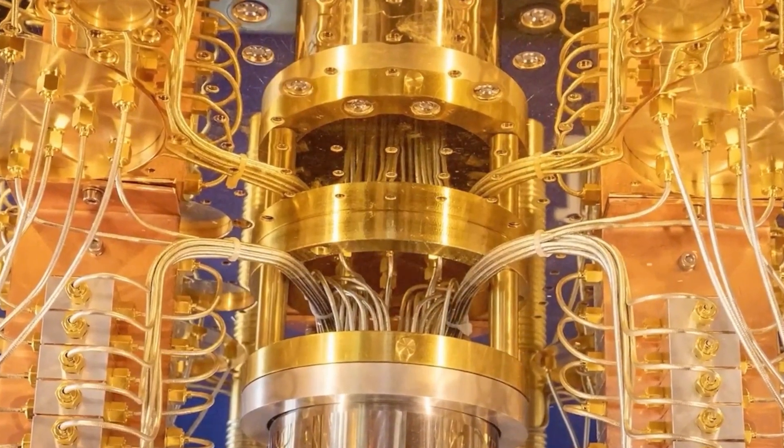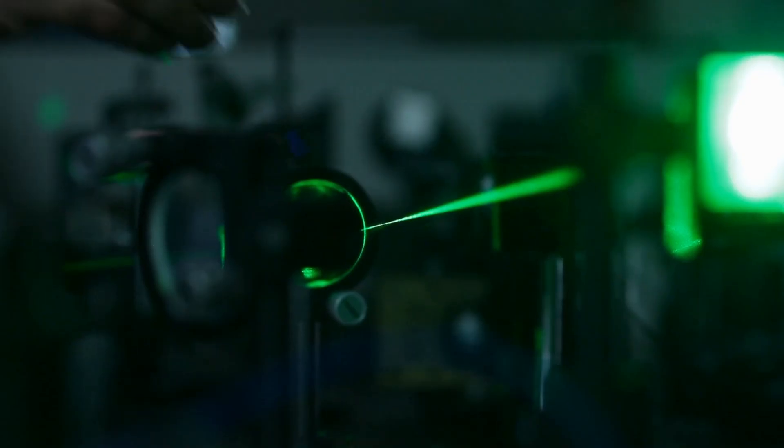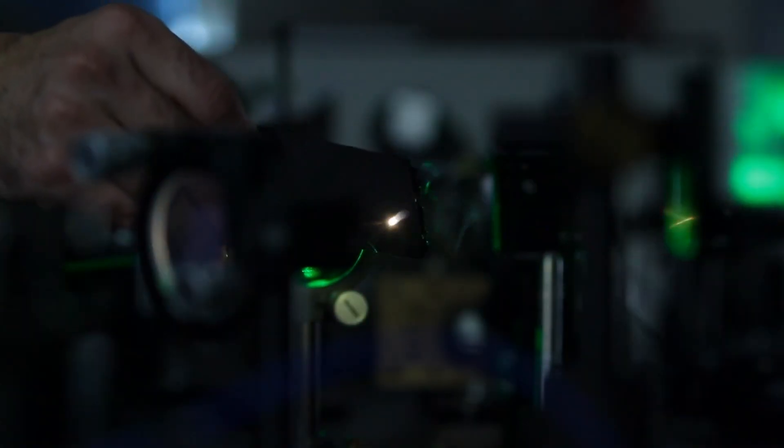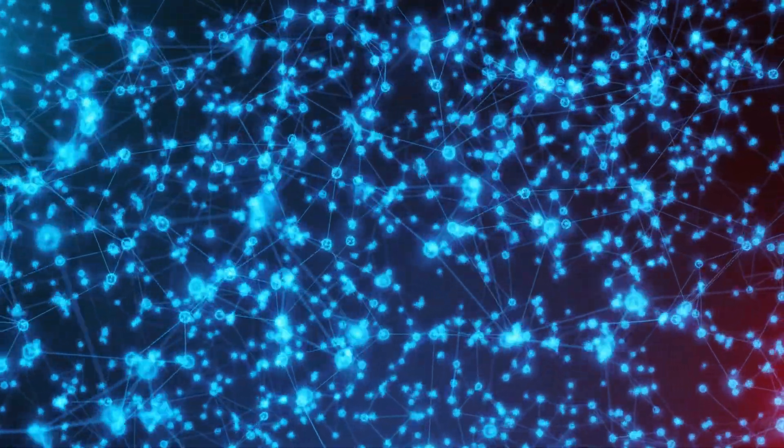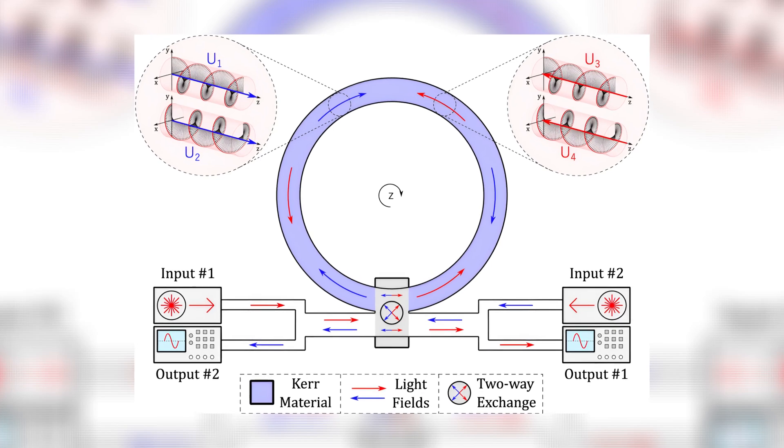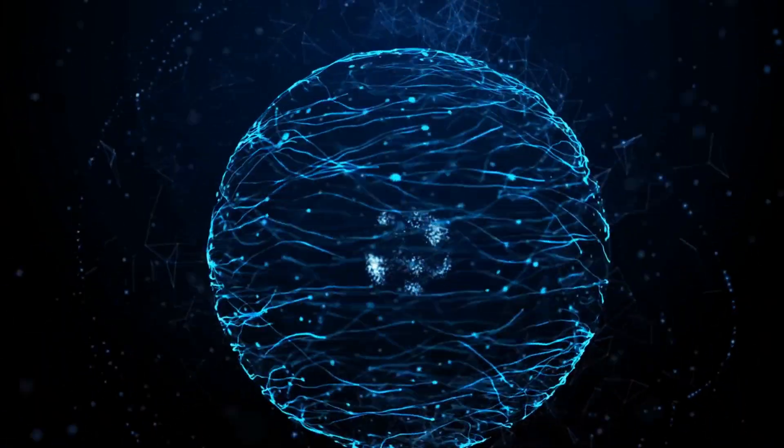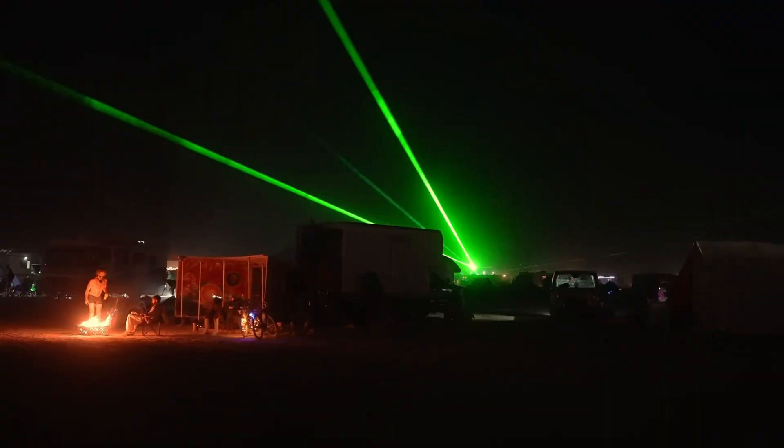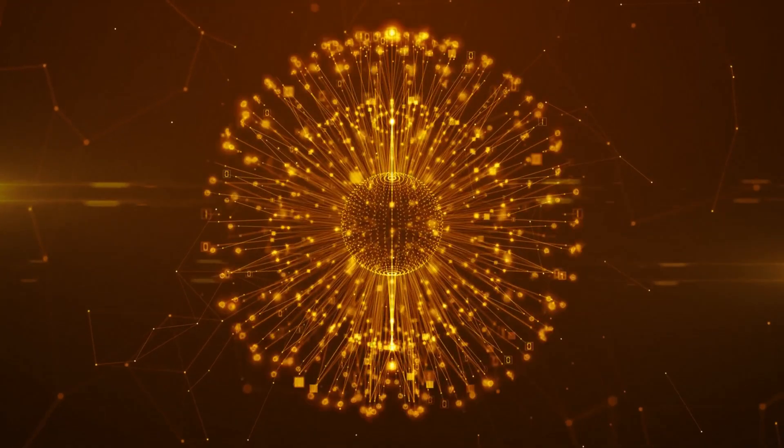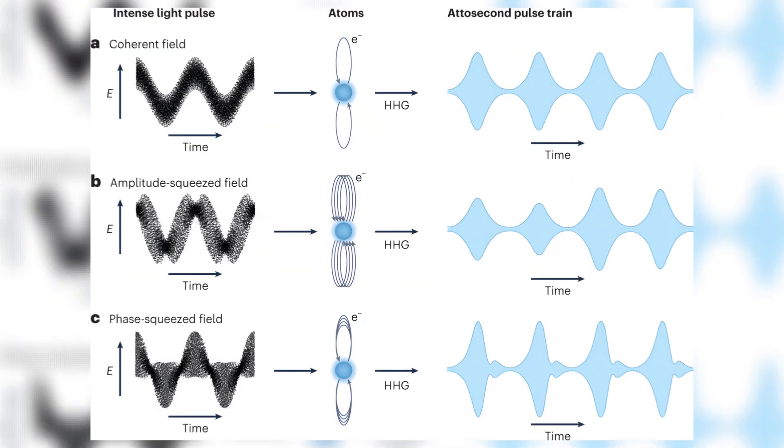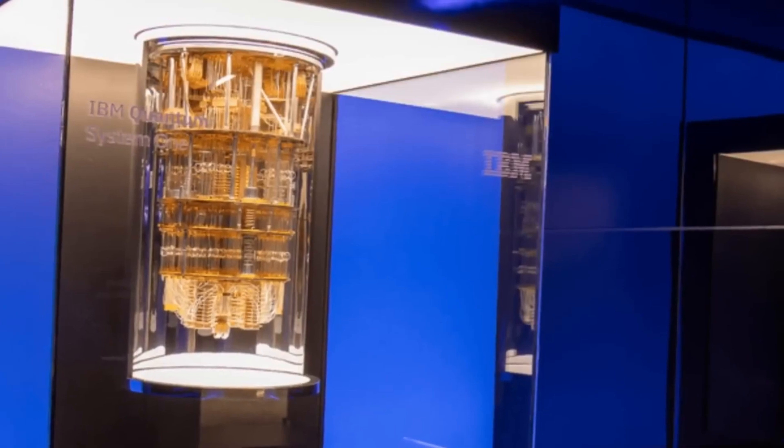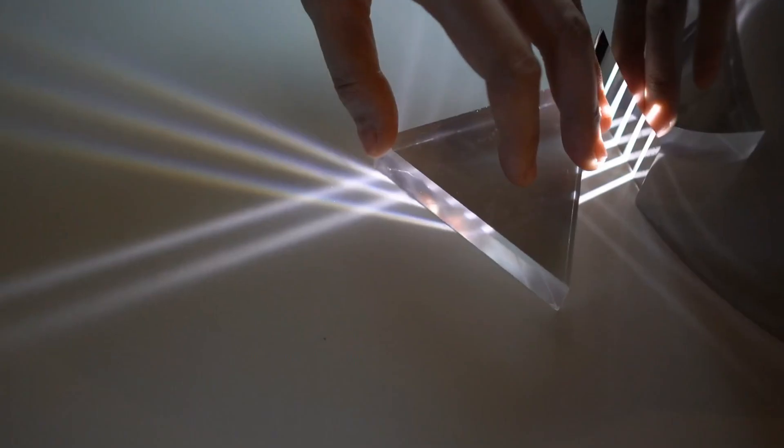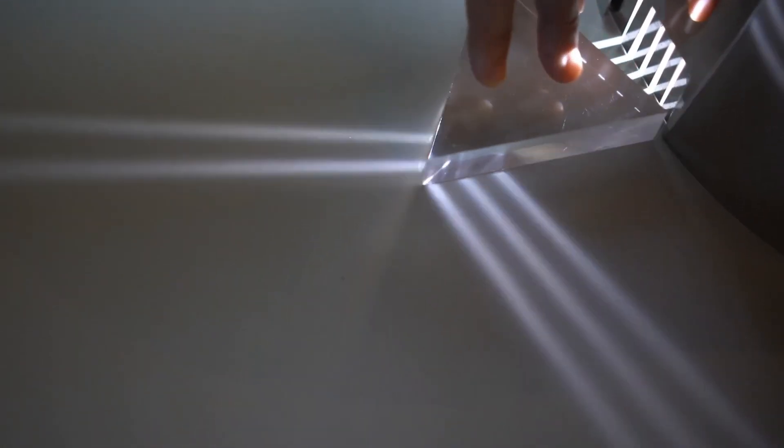So, how does this magical computer actually work? Well, it all begins with a laser. A single beam of light is turned into pulses. Each pulse becomes a qubit, or in this case, a light-based quantum bit. These pulses then go through a tiny loop called a ring resonator. That's where something amazing happens. The light gets squeezed. Not like squeezing a sponge, but in a quantum way. It creates what's called a squeezed state, which is just a fancy name for Xanadu's version of a qubit.